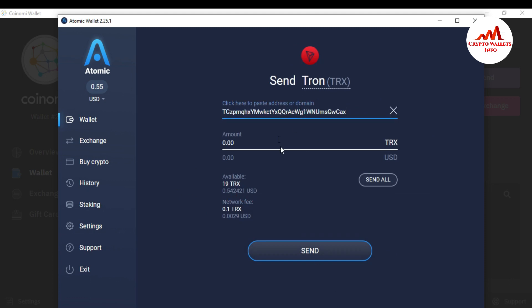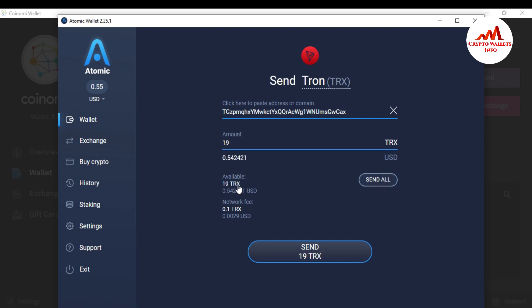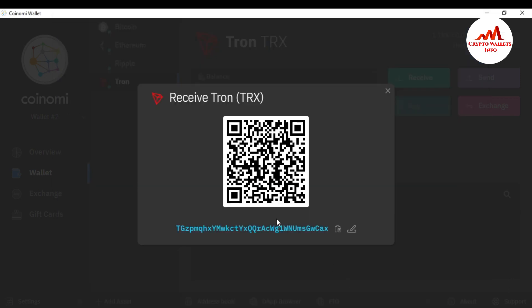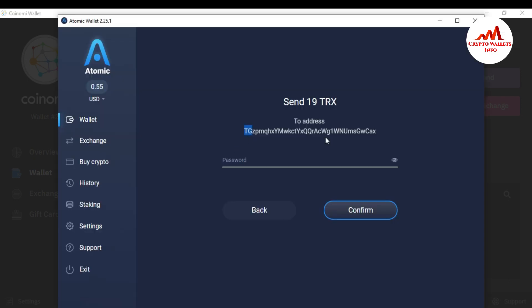I enter the amount and click 'Send All'. The available balance is 19 TRX and the network fee is 0.1 TRX. I click 'Next'. Before sending, you must cross-check that your wallet address is correct — check the first two and last few characters. I open CoinMe wallet: first characters 'TG', last characters 'AX'. Back in Atomic, the address also starts 'TG' and ends 'AX' — my wallet address is correct.